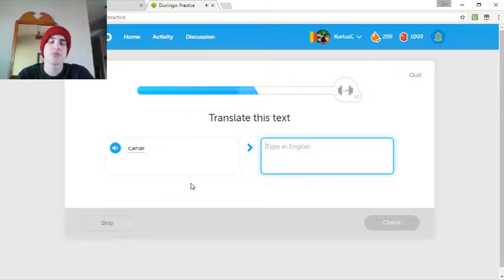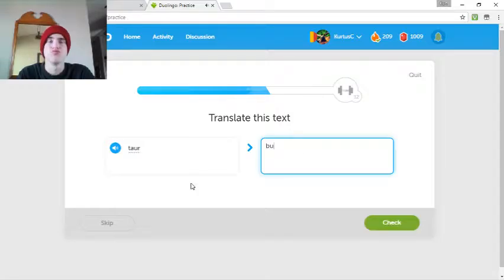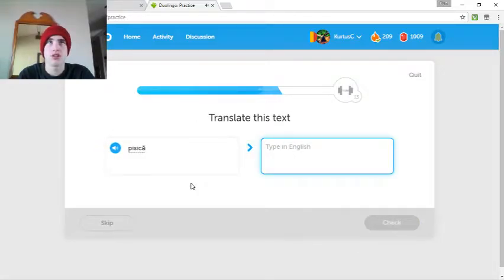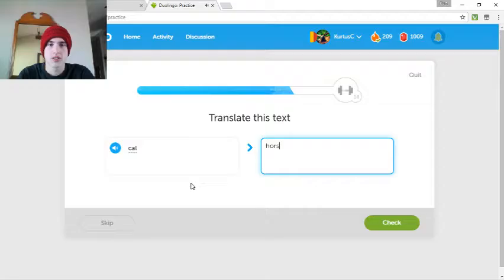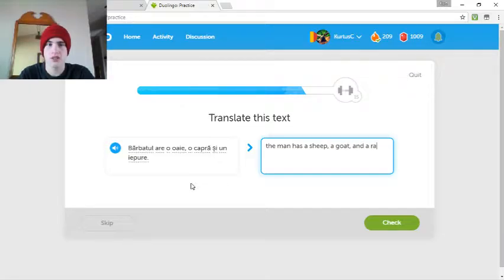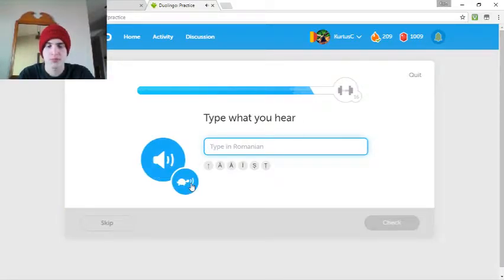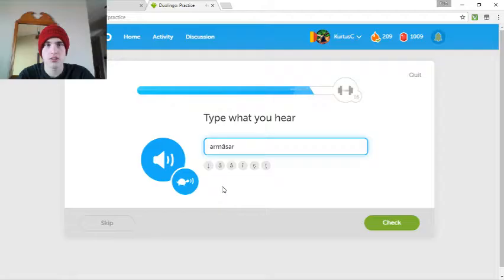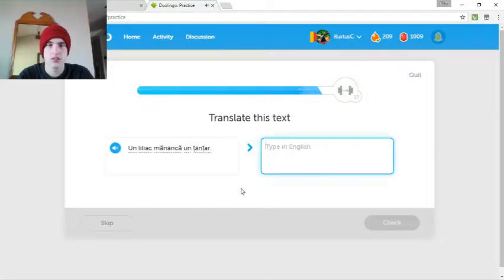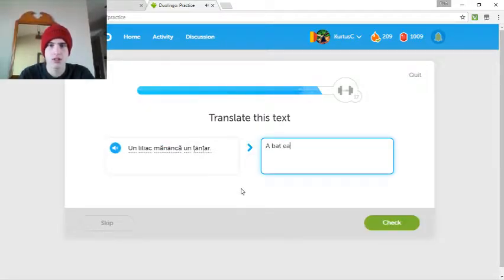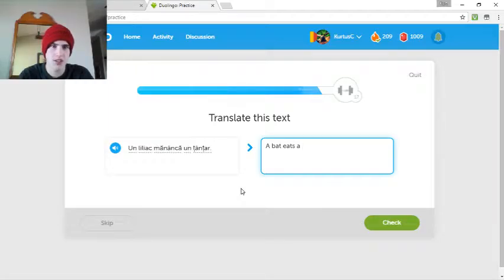Canar. Taur. Pisică. Cat. Cal. Bărbatul are o oaie, o capră și un iepure. Sheep. A goat. And a rabbit. Ar măsar sau cal? Ar măsar. Un liliac mănâncă un tânțar. Eats a tânțar. I totally forgot that. And I just had it. Mosquito?